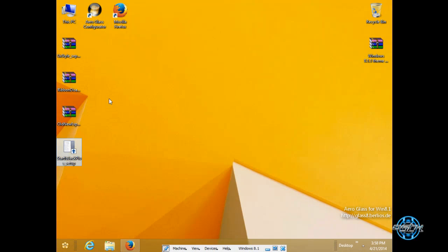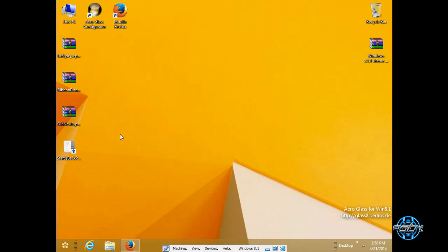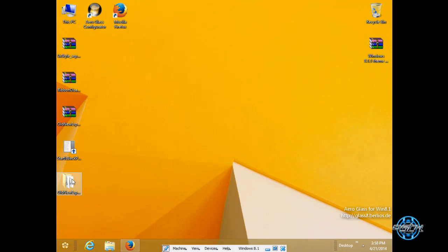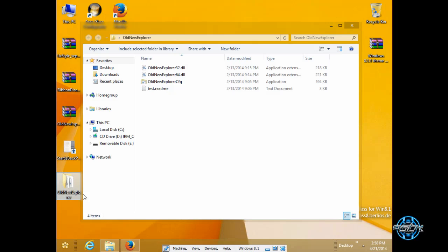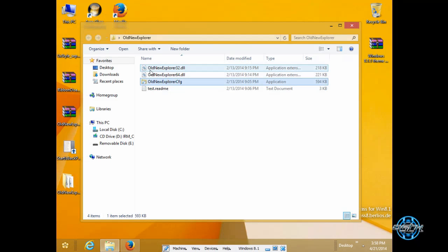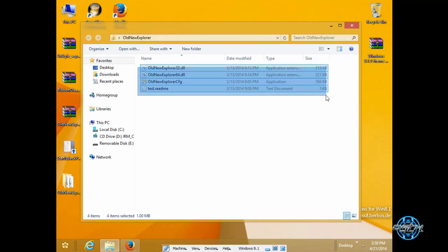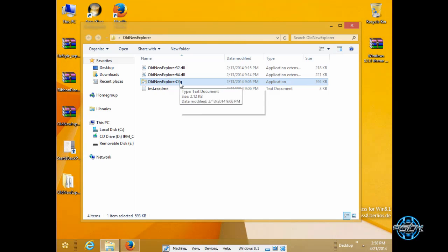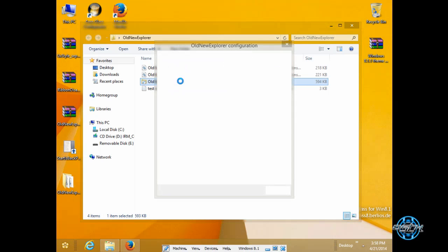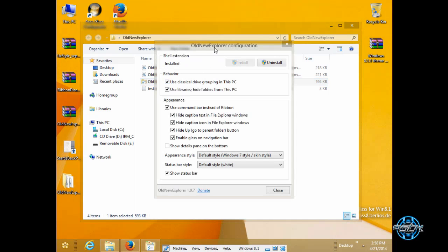The next is old new explorer. You can extract this from Winrar by going to old new explorer folder. Now you have three files.